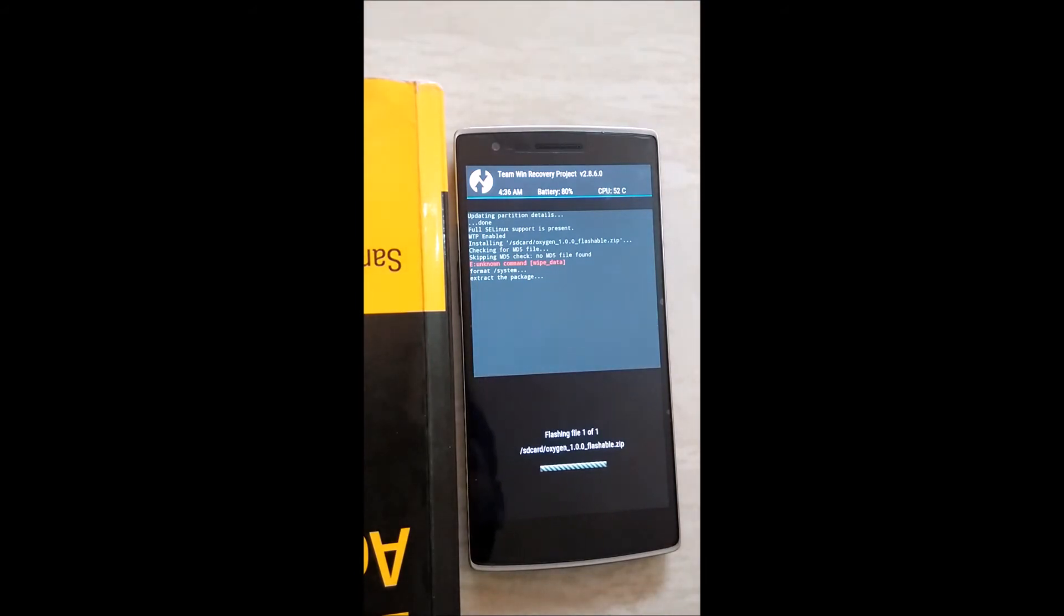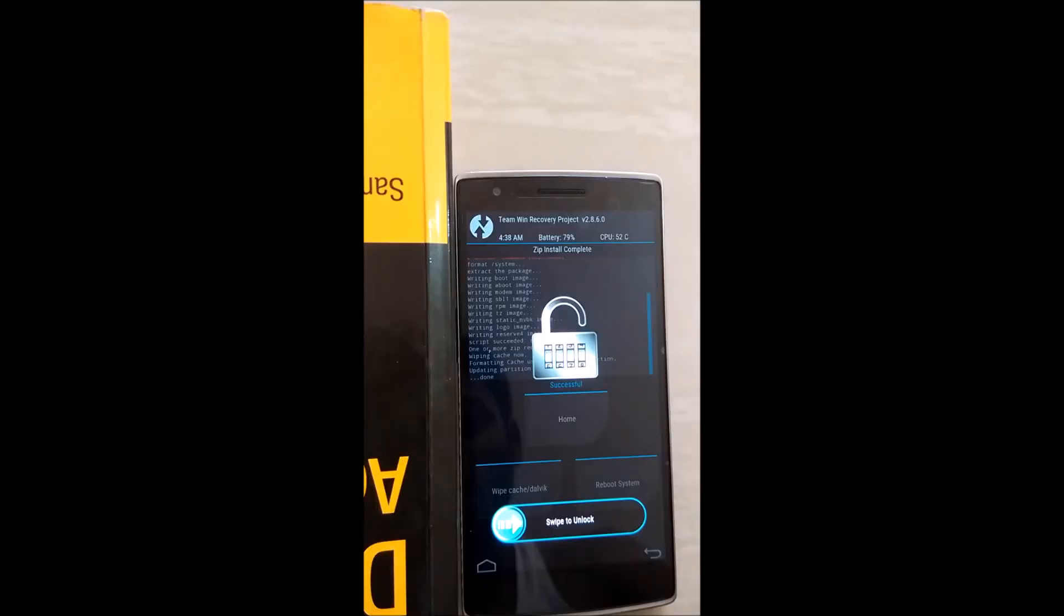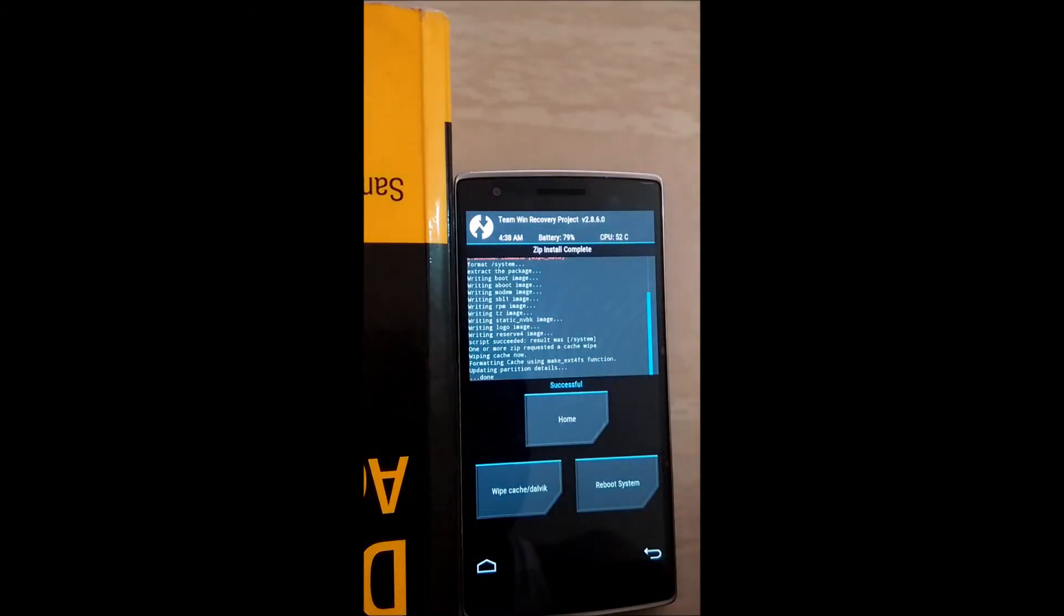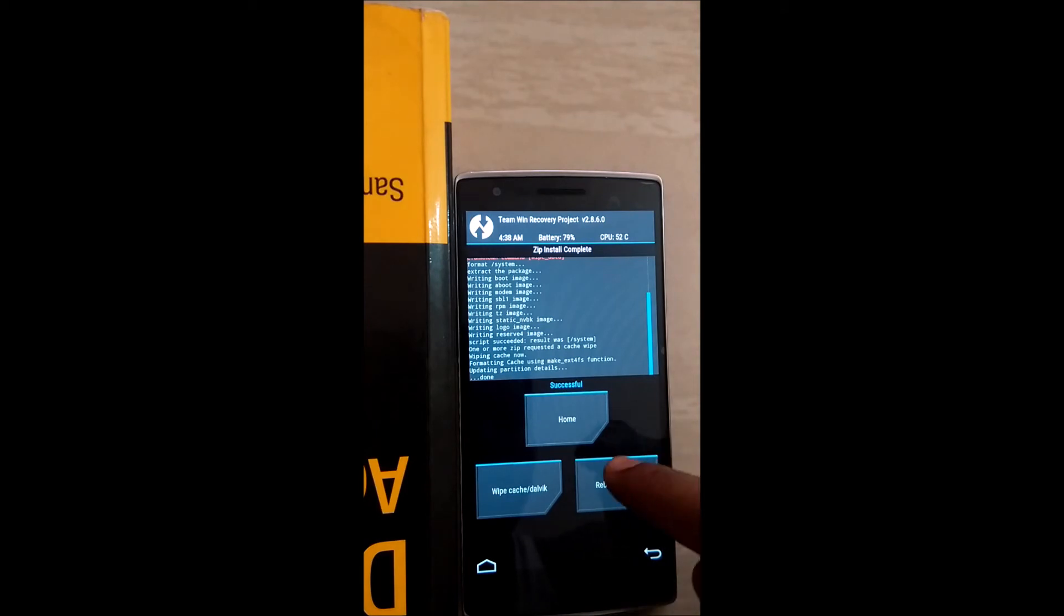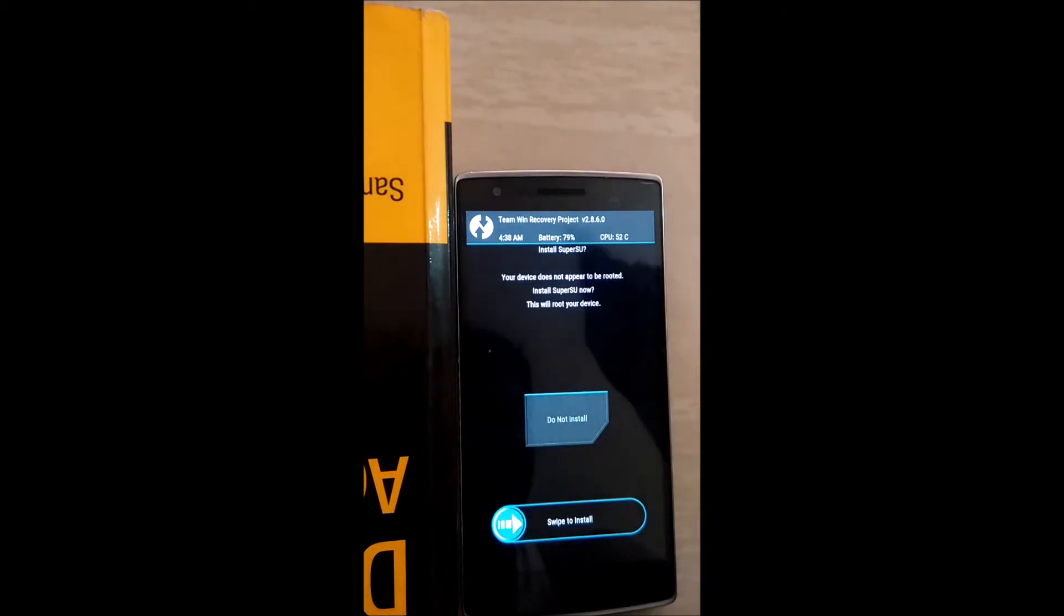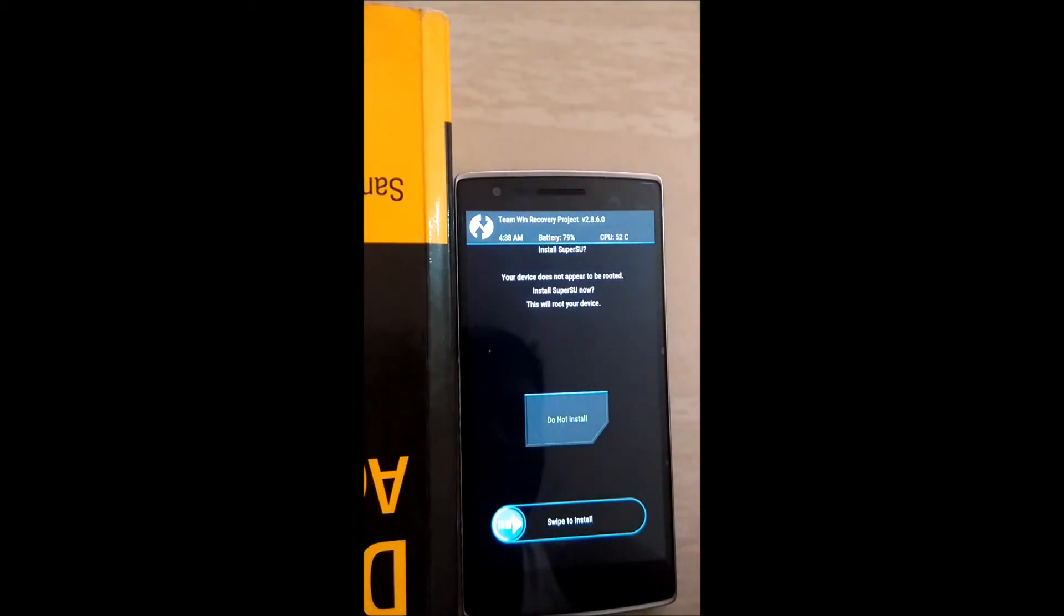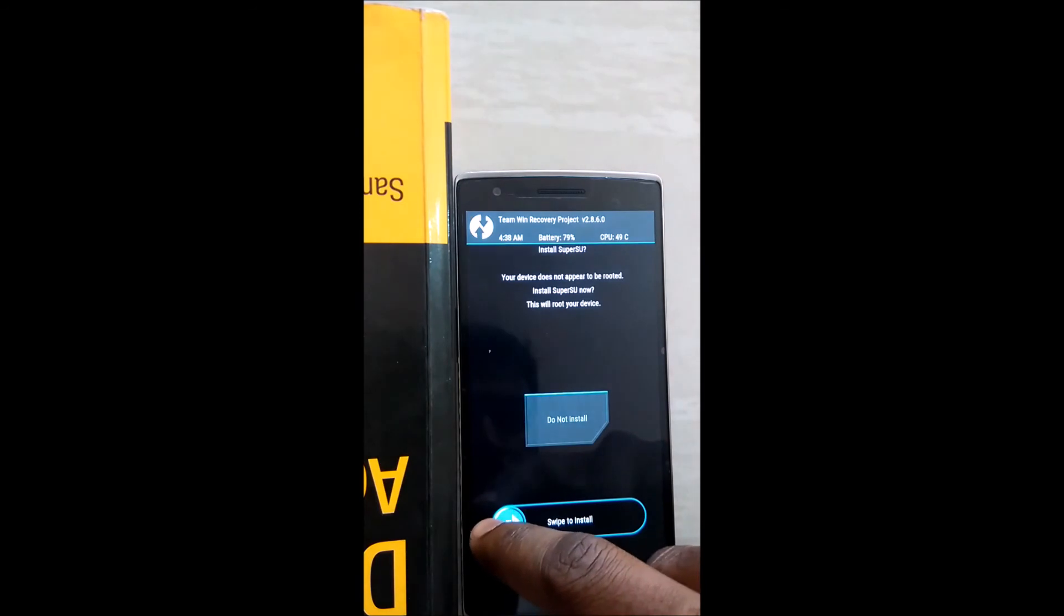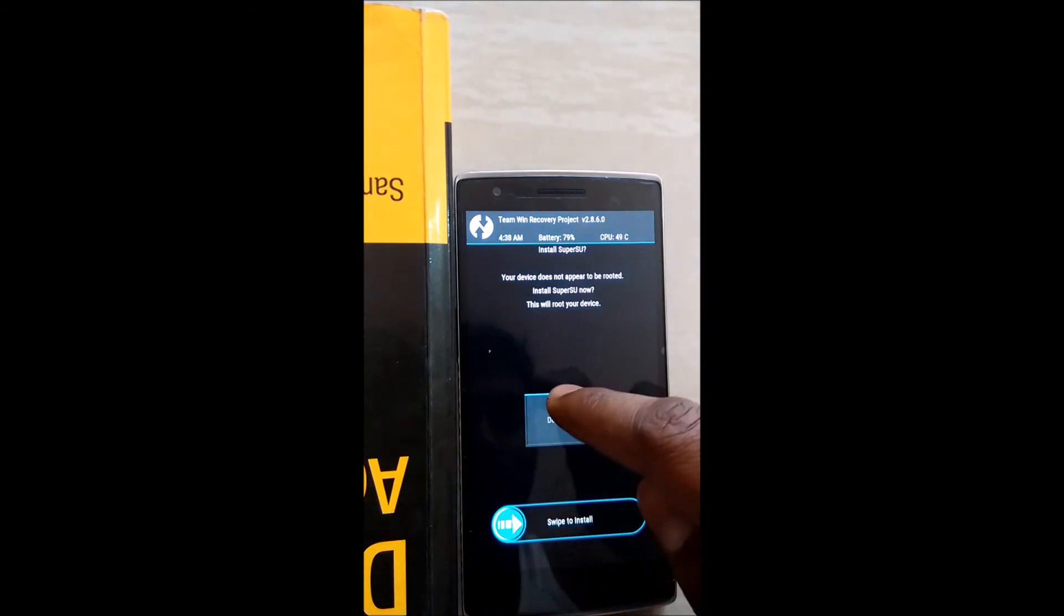So here you can see we have successfully updated it. Swipe this to unlock the screen and click on reboot system. Click on do not install.